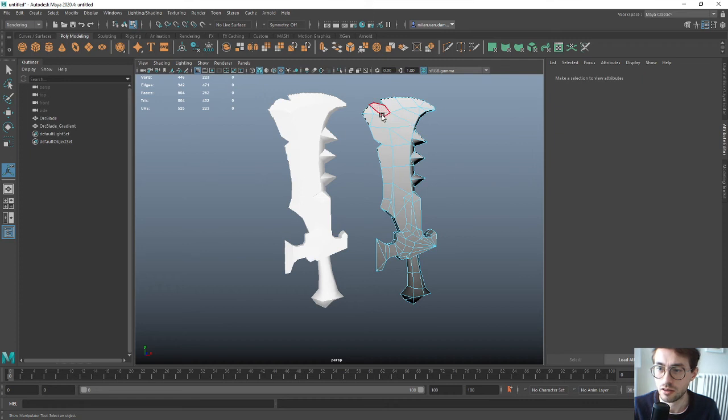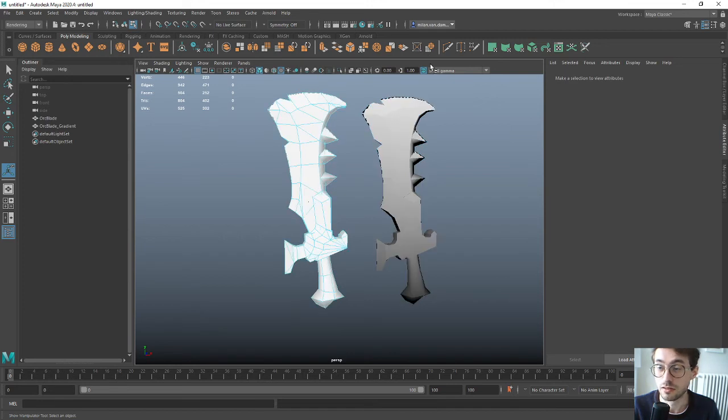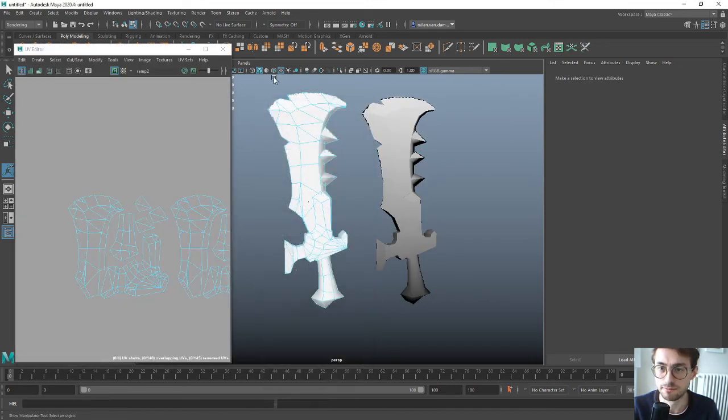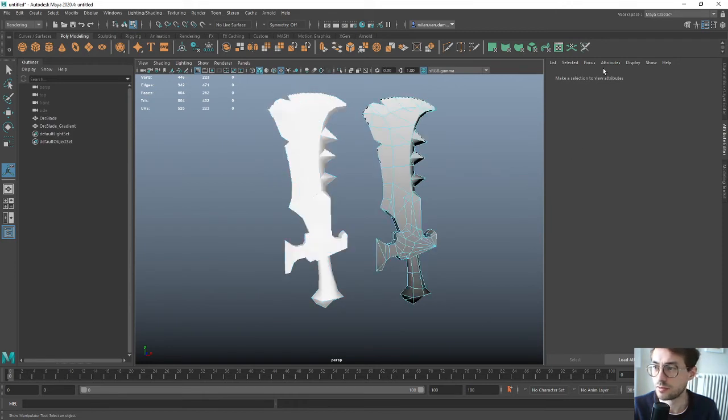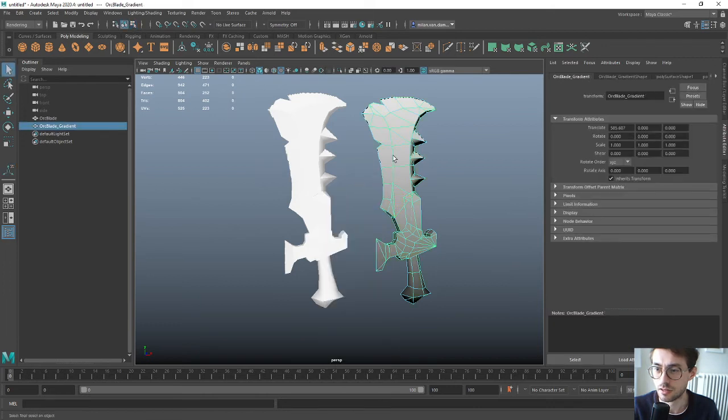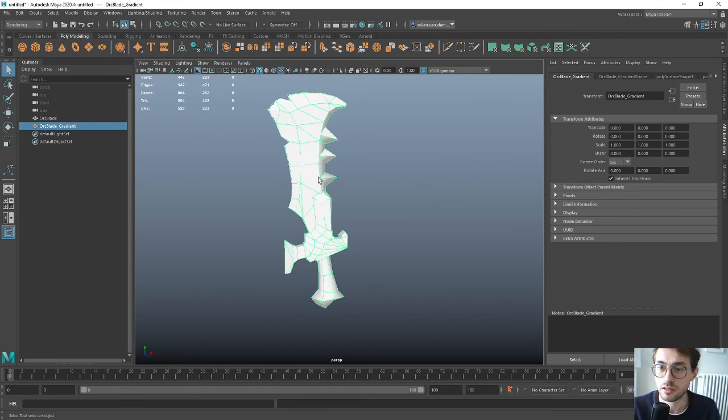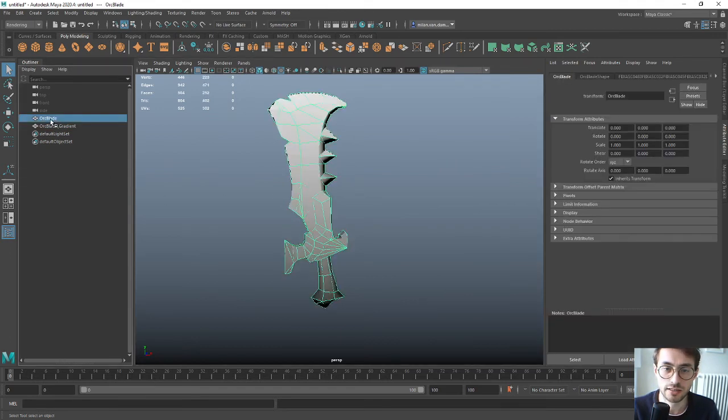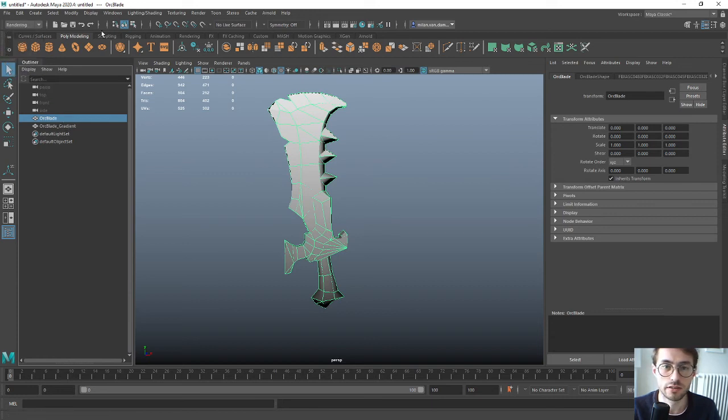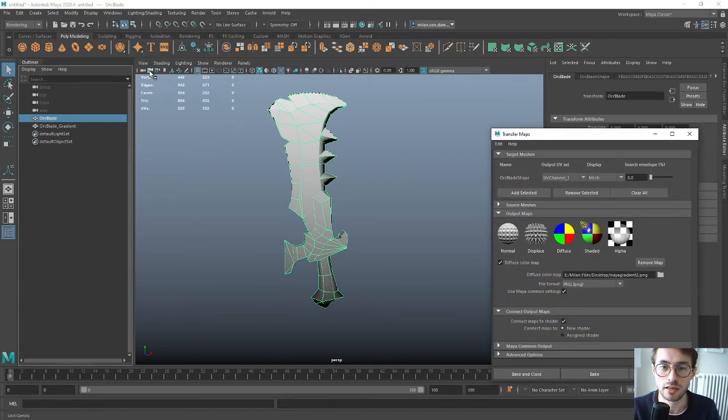Now I want to bake the diffuse of this model onto the texture of this model which still has its correct UVs. In object mode we put them in the correct position, same location. We select the original one, make sure you select the correct one, and then go to Rendering, Lighting/Shading, and Transfer Maps.